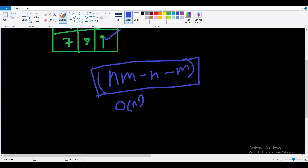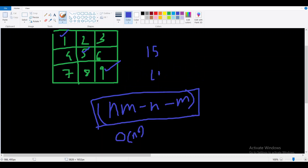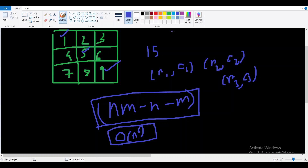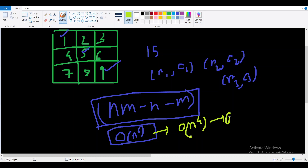The O(n^6) approach selects positions r1,c1 and r2,c2 and r3,c3, which is straightforward but definitely not acceptable. We need to decrease the time complexity from O(n^6) to O(n^4). Then a mathematical principle called the pigeonhole principle helps us reduce further from O(n^4) to O(n^3).